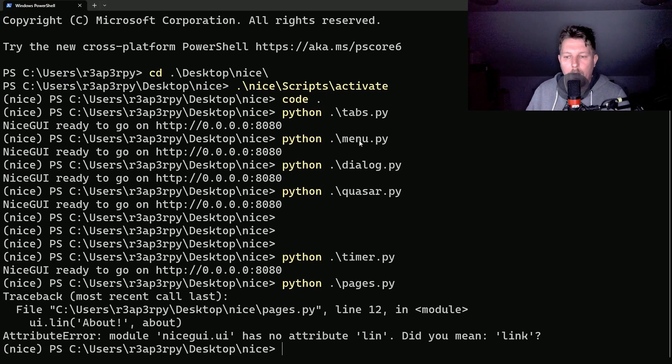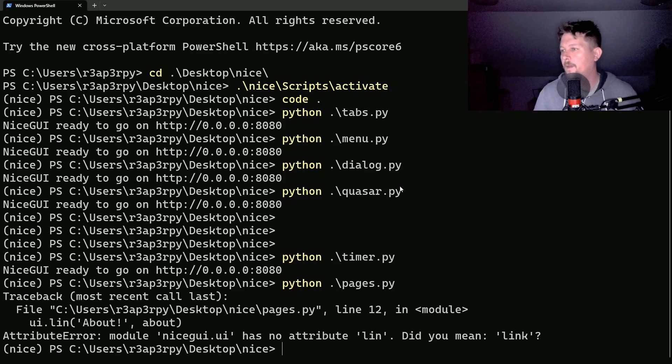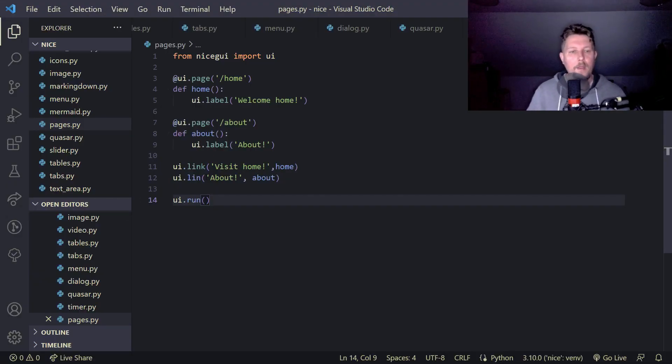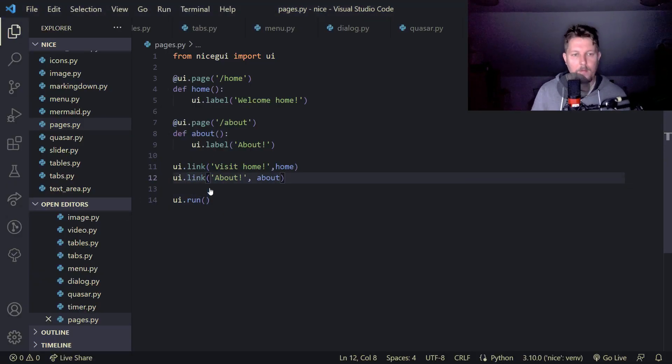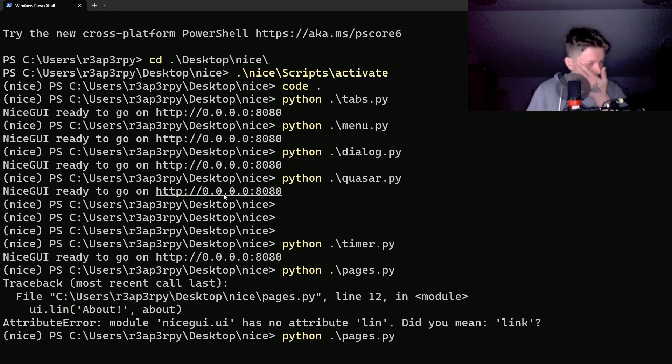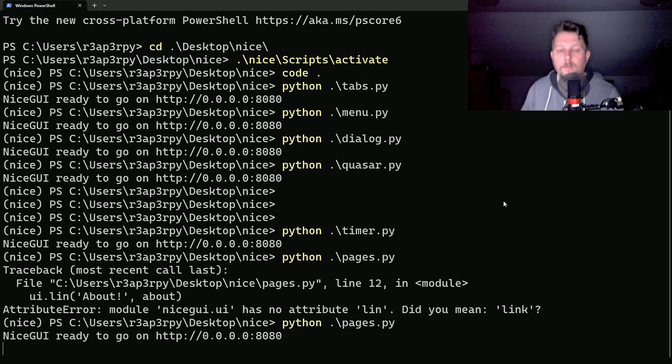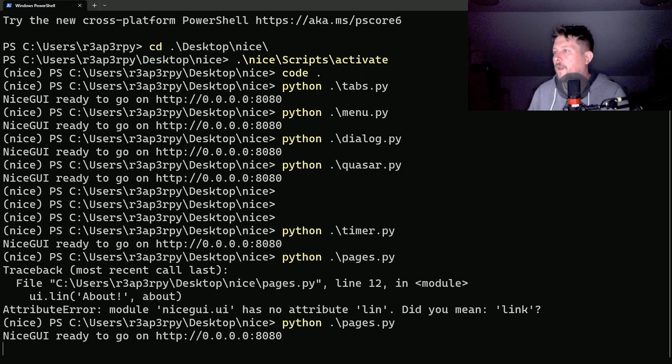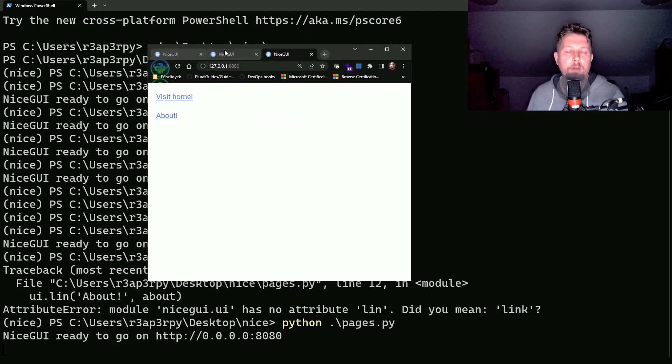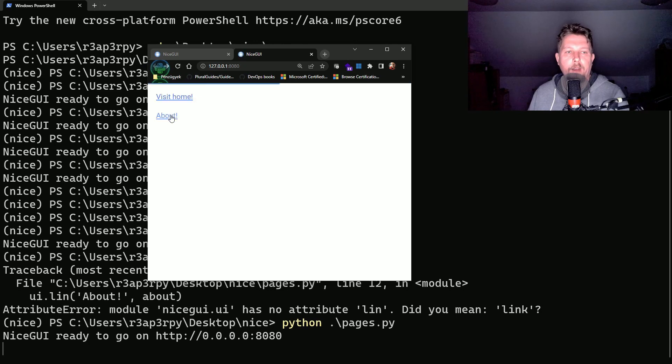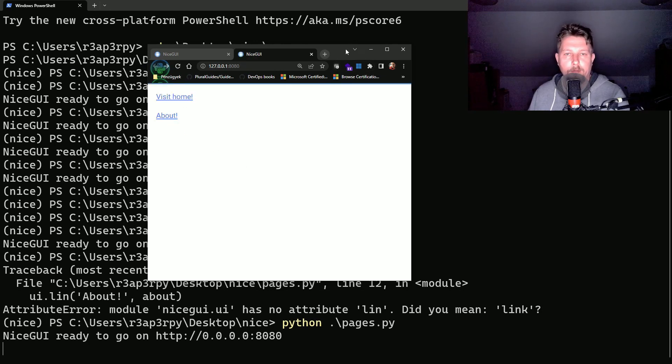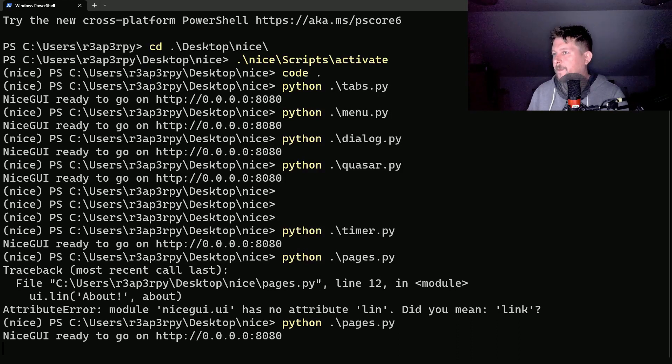And UI dot link, all right. So now if I open up the web browser, I have to visit home and the about. All right.